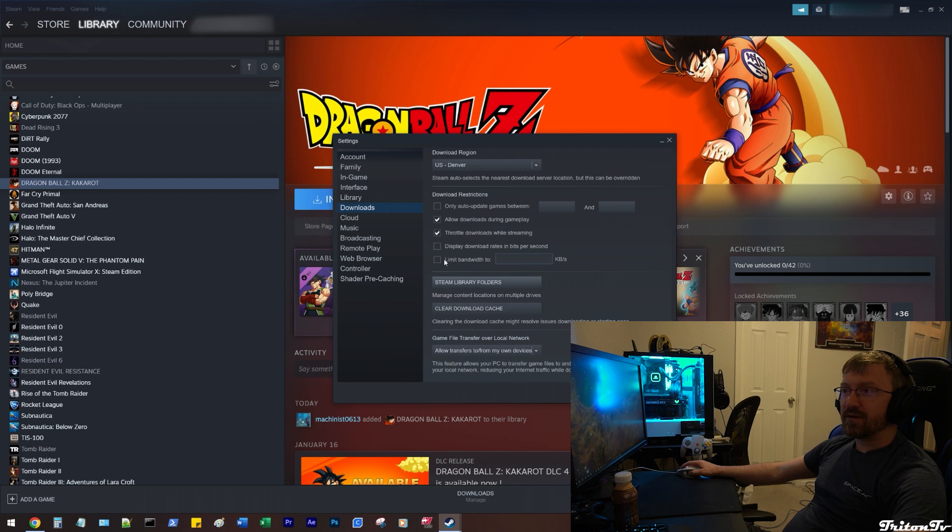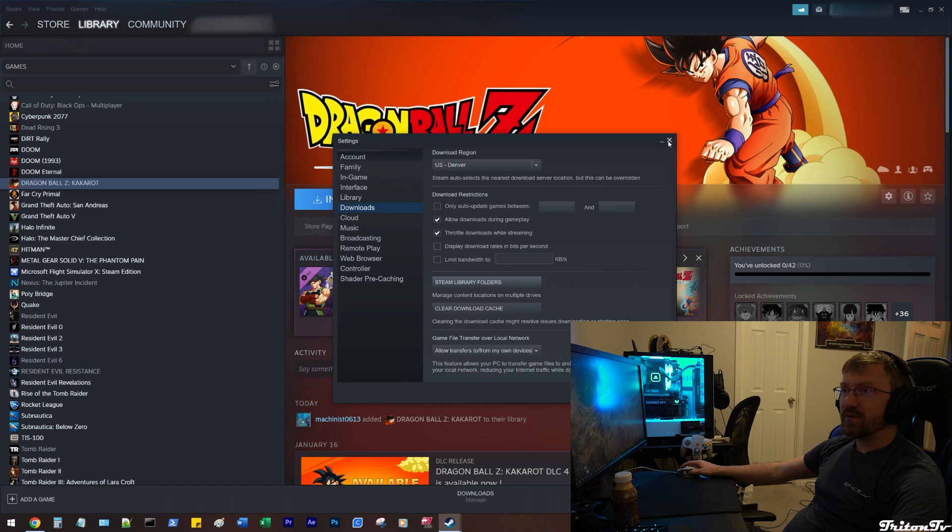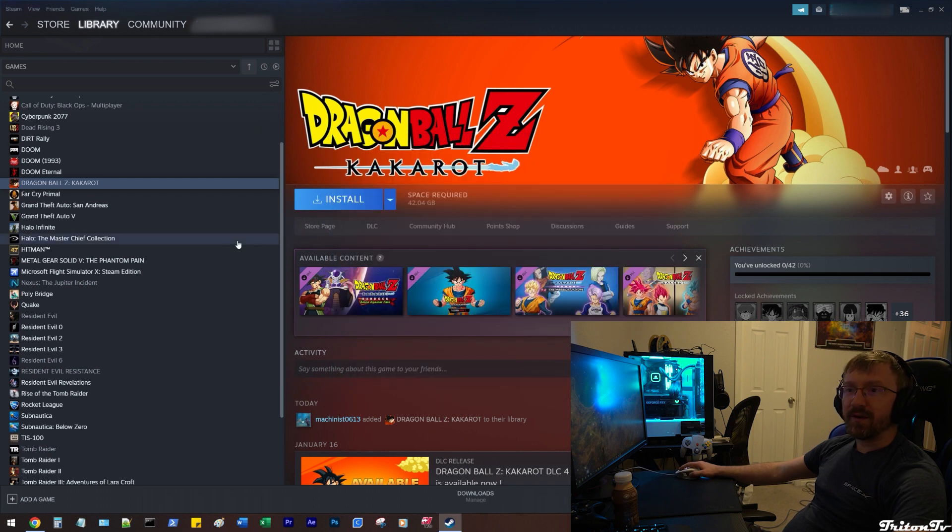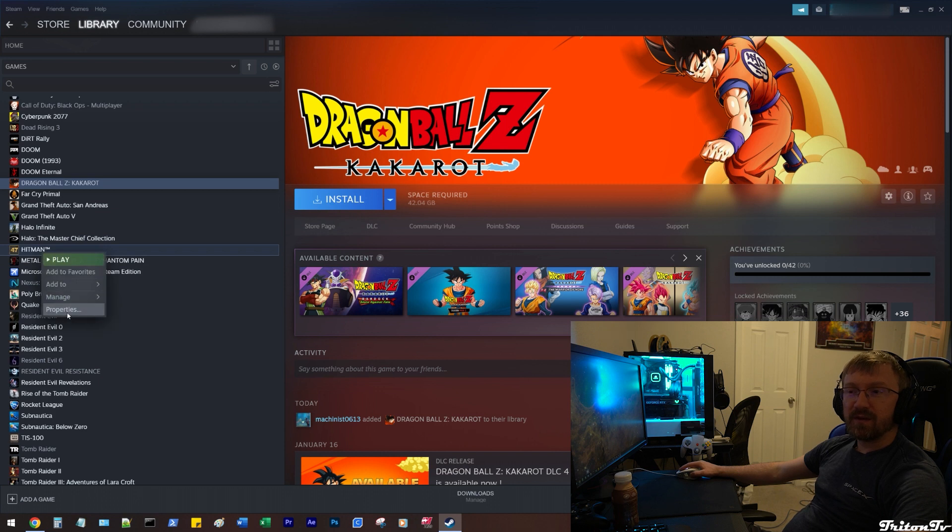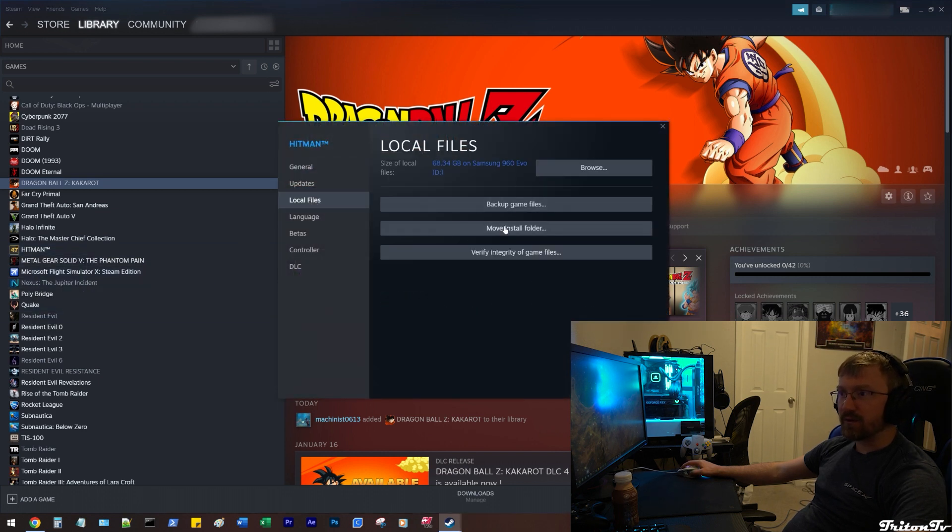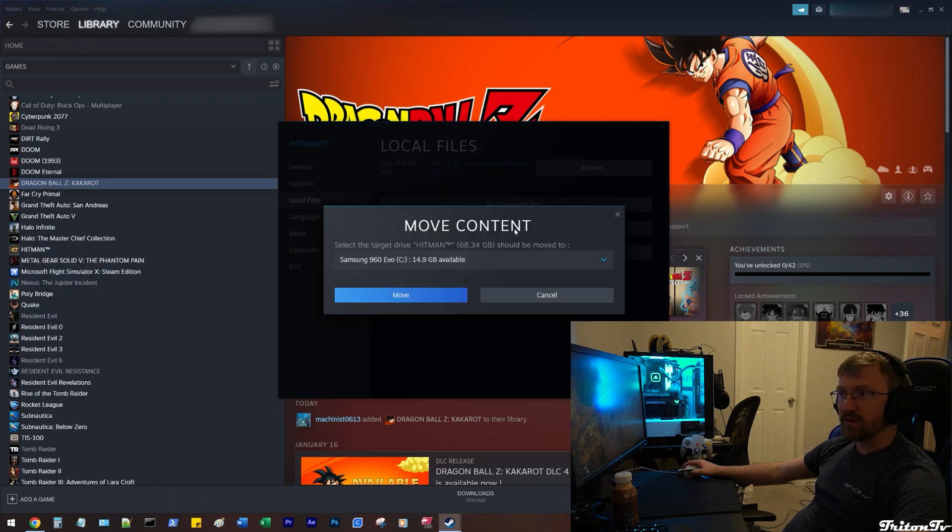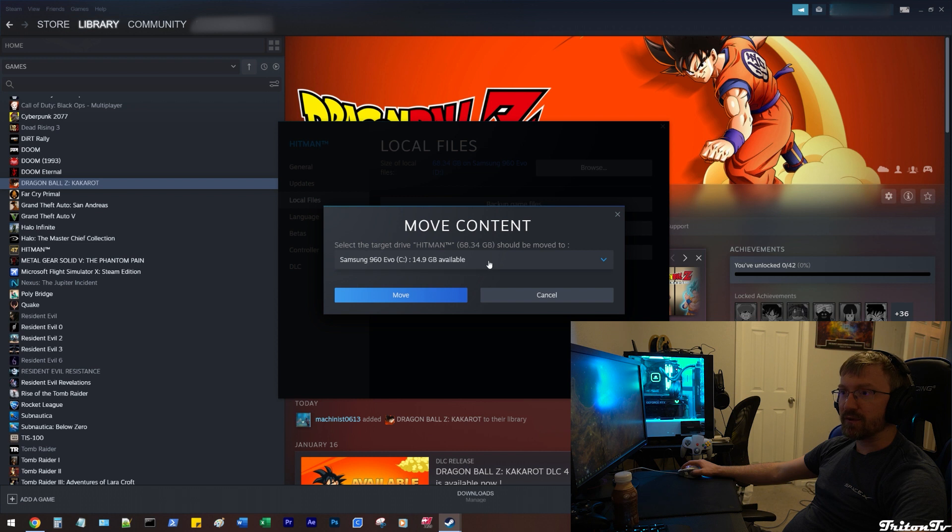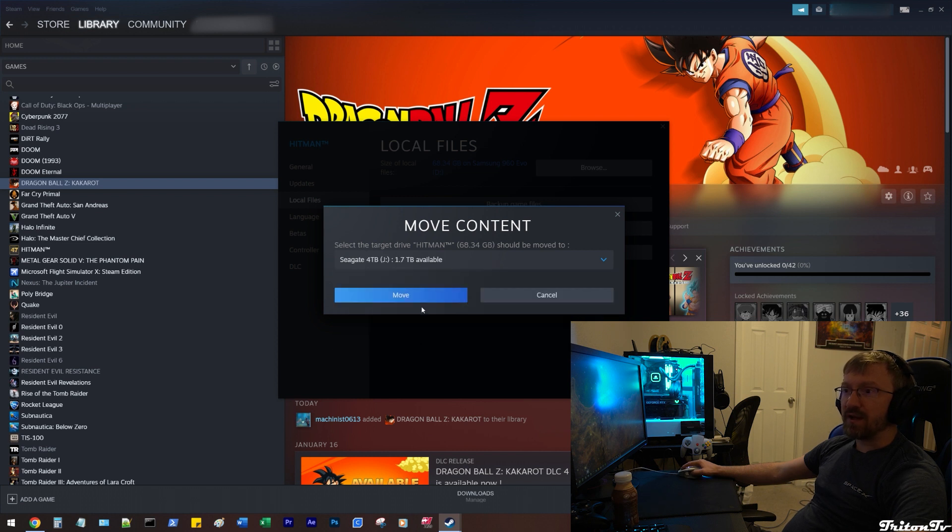Okay, so now we're going to do what I was talking about. We're going to move Hitman. So we're going to right click, go to properties, go to local files, and we're going to move the install folder. We're going to move it to the J. This is going to take a while because it's 60 gigs.